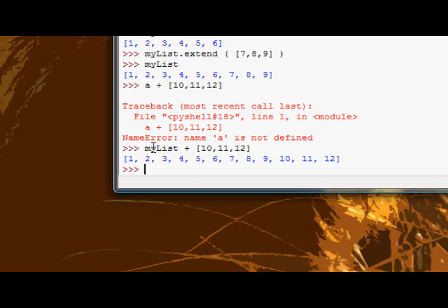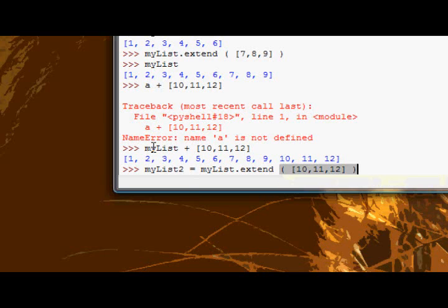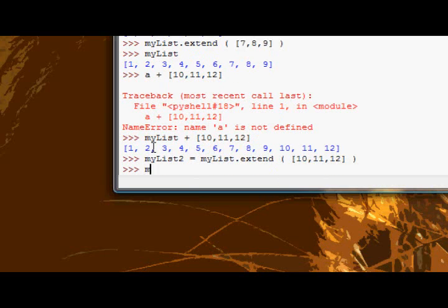Okay, so if I do something like create a new list, I'll say my list 2, and then I say it equals my list.extend, and then I'll put in 11, 12, 10, 11, 12, 11, 12. Okay, and I run that, and now I check my list 2, it doesn't contain anything.